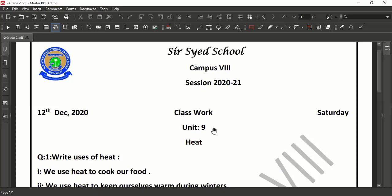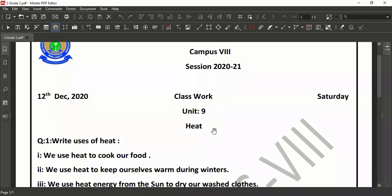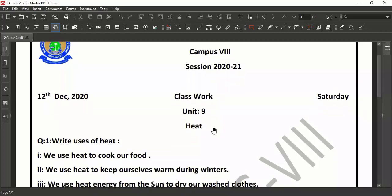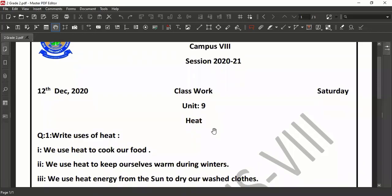You have to do these questions in your notebook. You have to prepare your notebook page with the day, date and unit number 9 — Heat. Question number 1 is: write uses of heat.